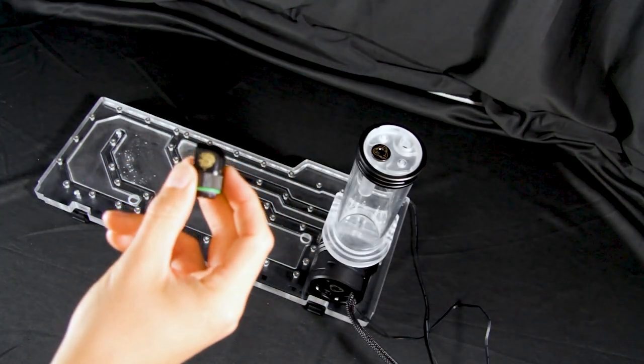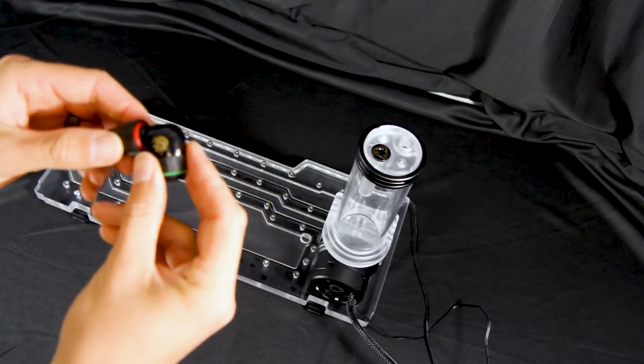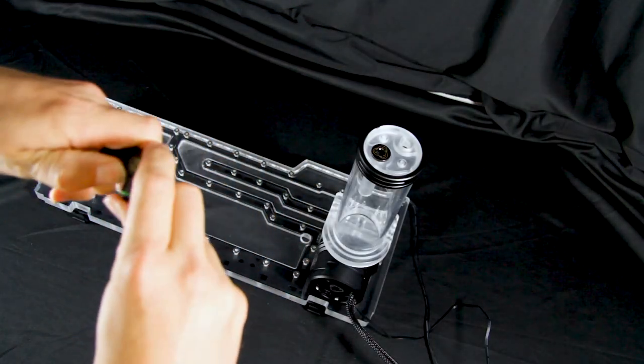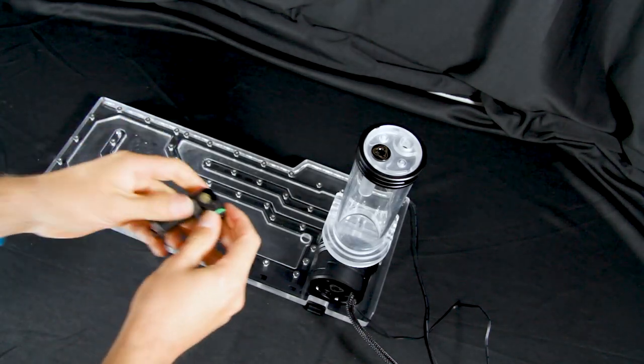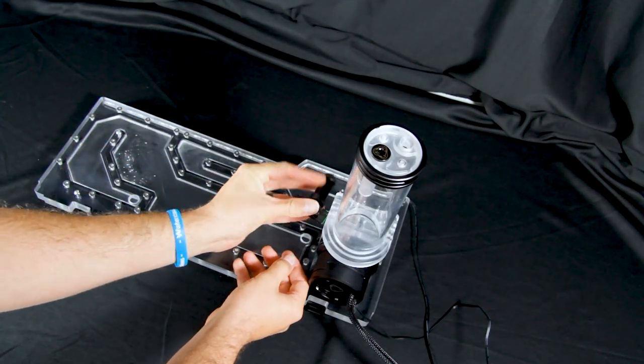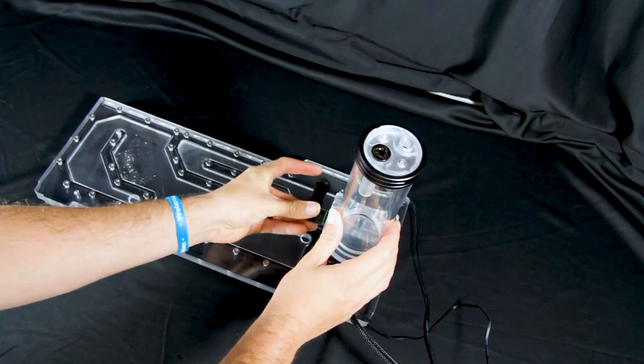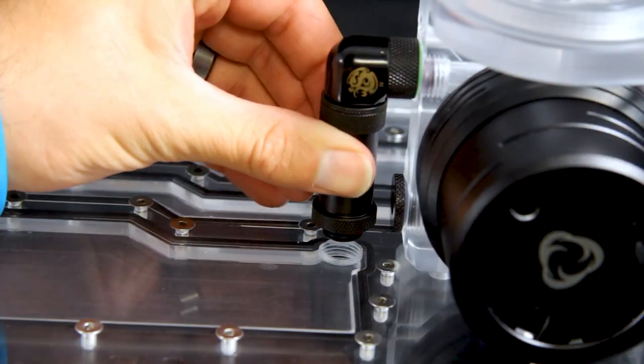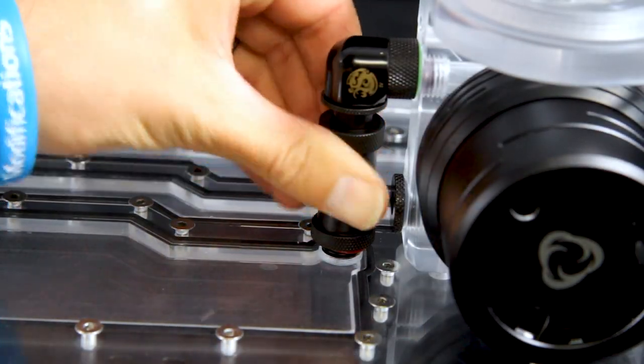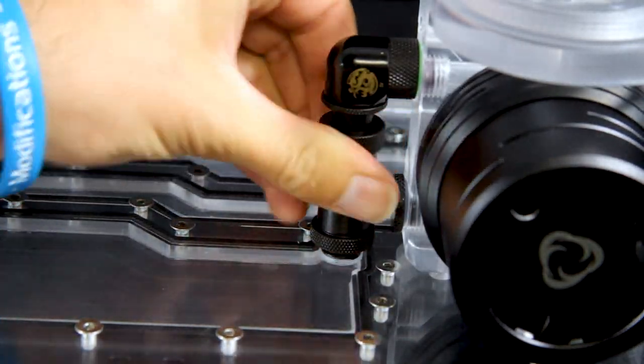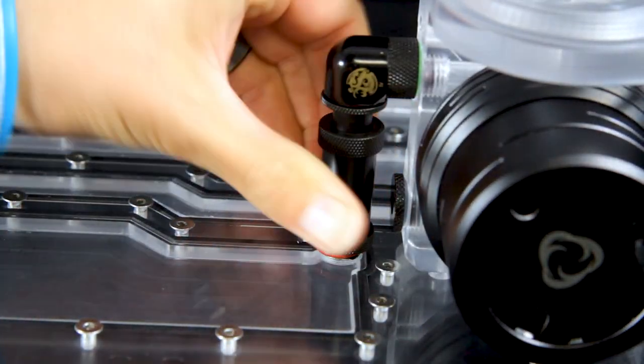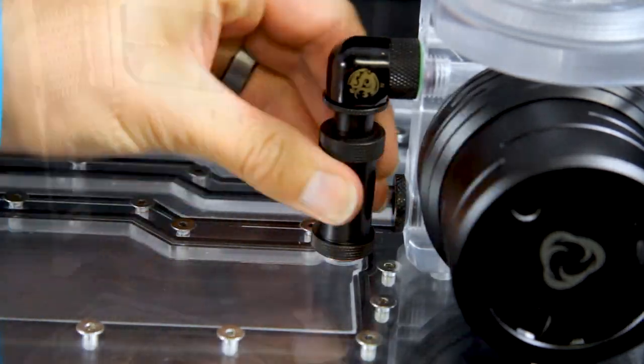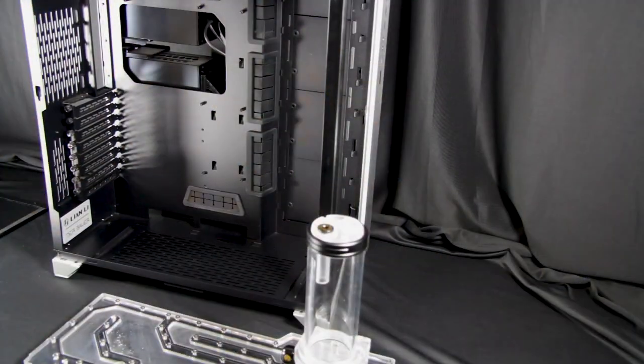In this next part, we took a 90 degree fitting and an adjustable Aqualink fitting and attached the side port on the Protium to the port on the distro plate. You may also use a 90 degree fitting and two compression fittings with some tubing.